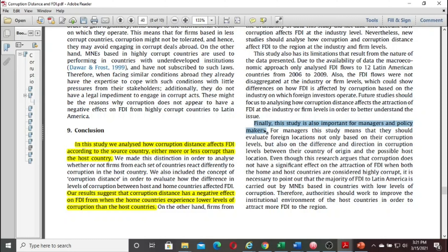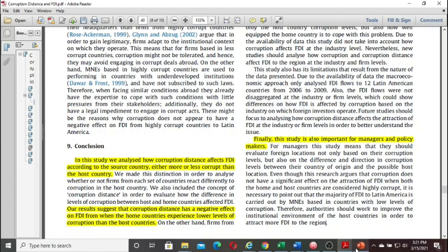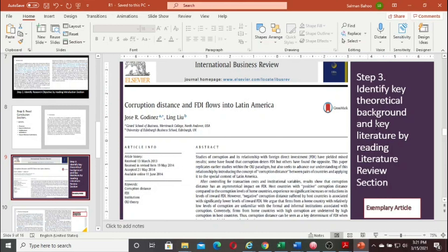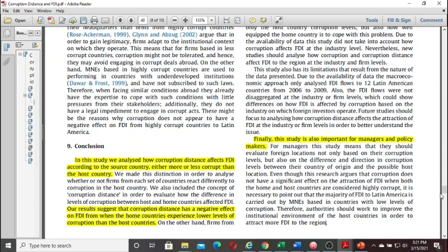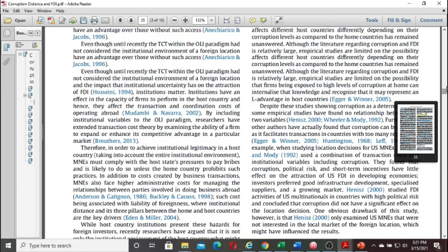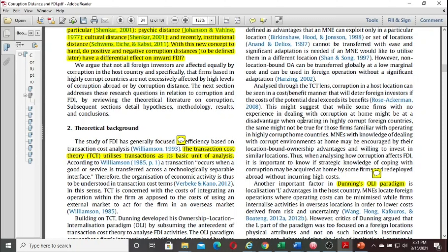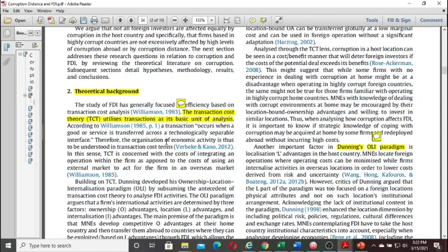Now step four: identifying the key theoretical background and key literature by reading the literature review section. Now we have an understanding of the key objective, key findings, and key implications — an overview of the paper. Next, go into the theoretical part. Some papers call it theoretical background, some call it literature review — it's a mix. When we say theoretical background, it depends on your field of study.